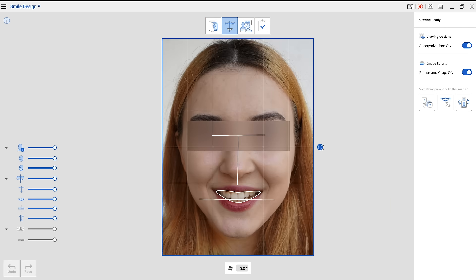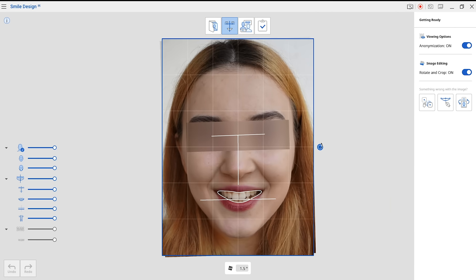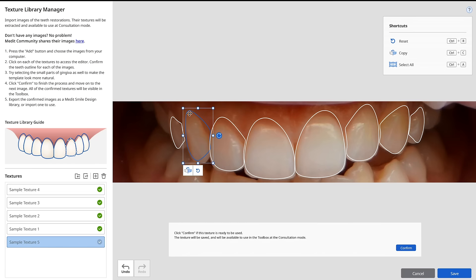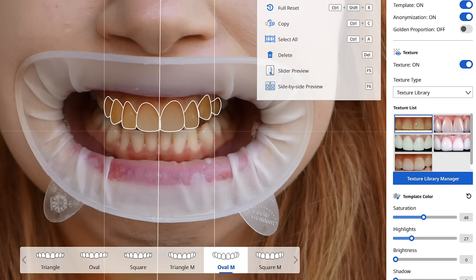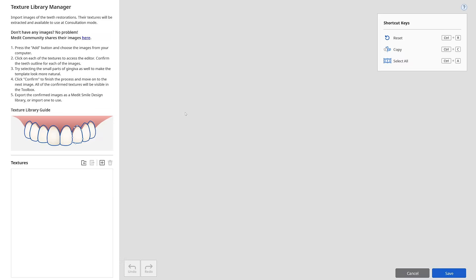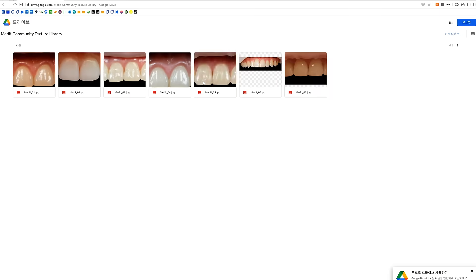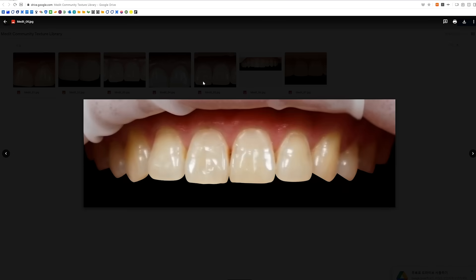In Smile Design, we focus on providing some cool new functions for you to step up your consultation game. So first of all, so many of you asked us to provide a rotation tool, so of course we did. My favorite addition to Smile Design this time is the Texture Library. You have a restoration library you're proud of? Use it! We'll export the texture for you so that you can utilize it for consulting your patients. Don't have those images? No problem — go to this link and check out if other users have uploaded something to share with the Medit community.